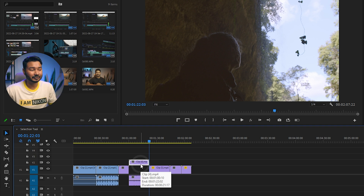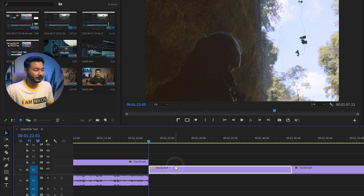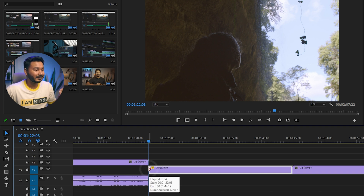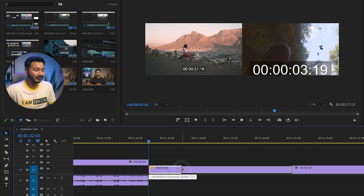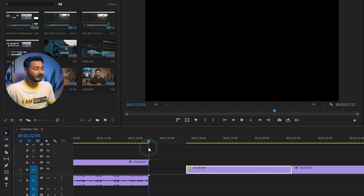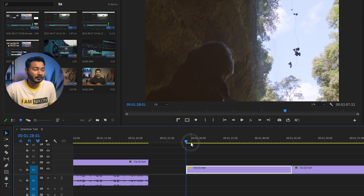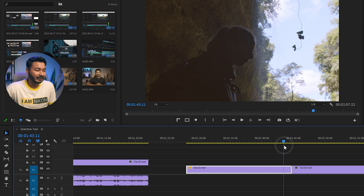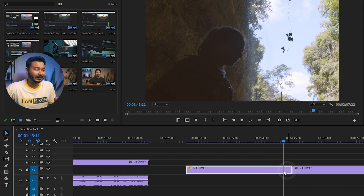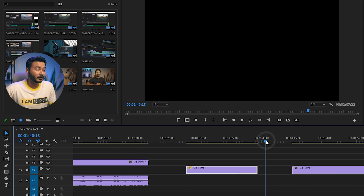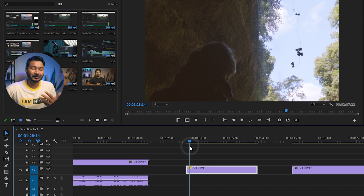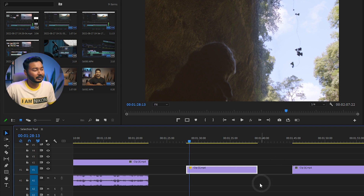Suppose I want to trim a clip. When I take my cursor to the beginning point of the clip, the selection tool pointer changes to a right-sided arrow. If I click and drag to the right, it will trim the clip — you can see there is now a gap and the clip has been trimmed. Similarly, if you want to trim from the end portion, take your cursor to the end and then click and drag to trim it.